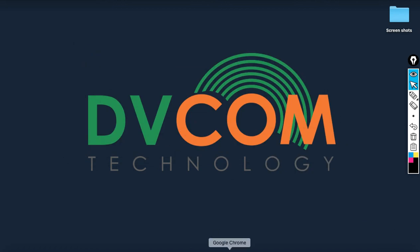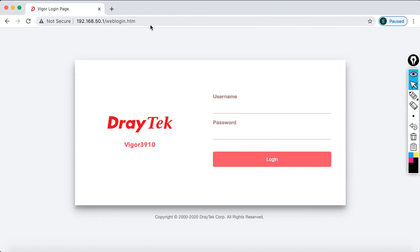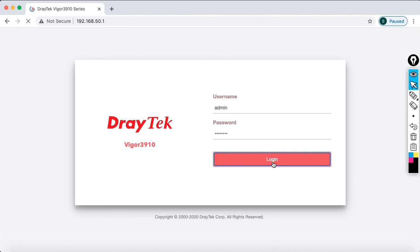Then open the browser and type the IP address 50.1, and enter the username and password. Then after that, click login.